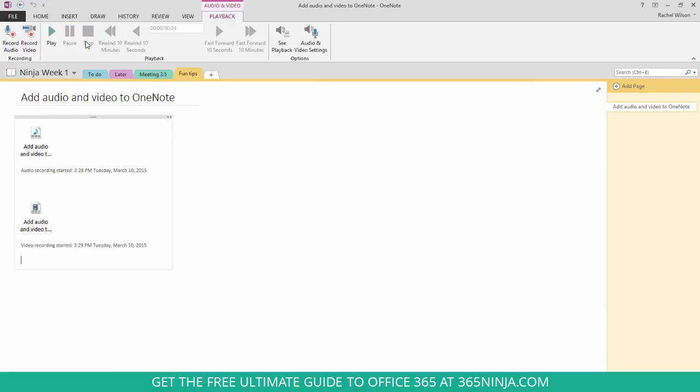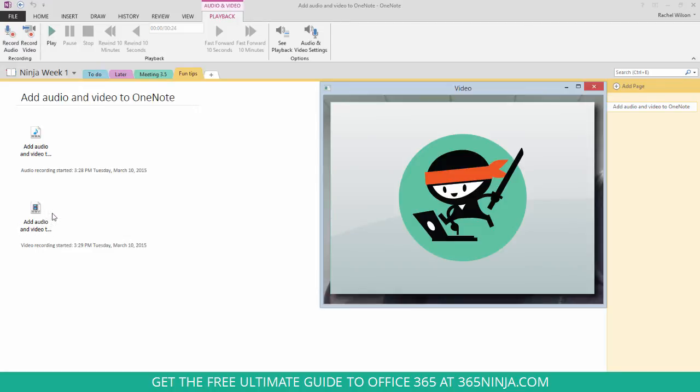The screen will go away and this file, a Windows Media video file, is created. If you click play, that screen pops up again and you'll see the video.